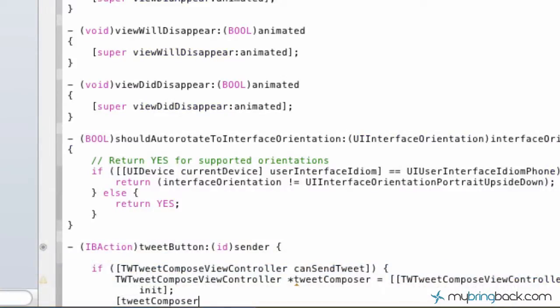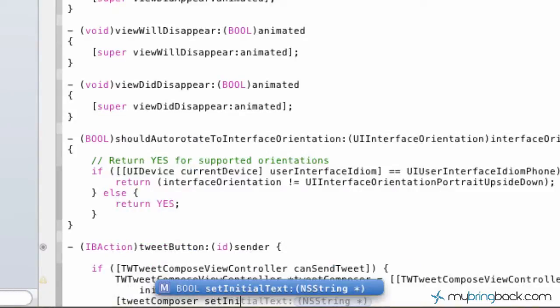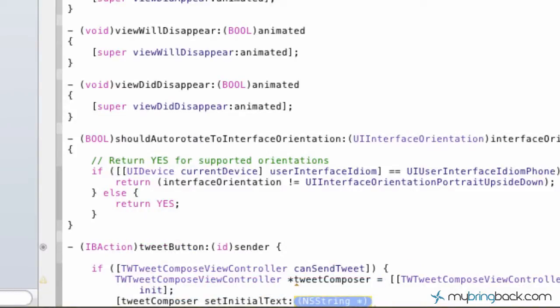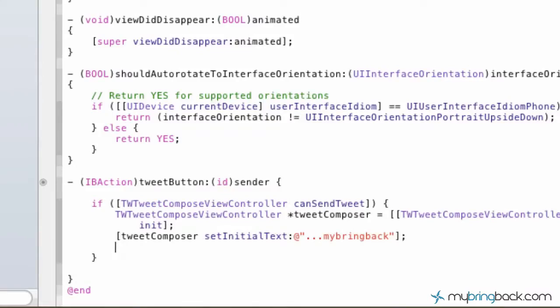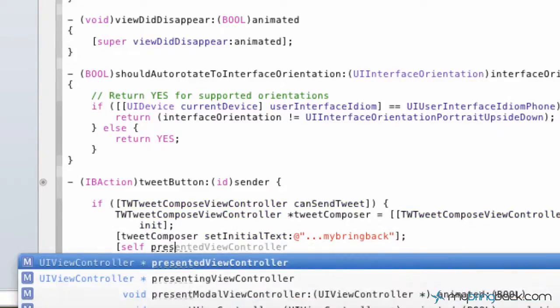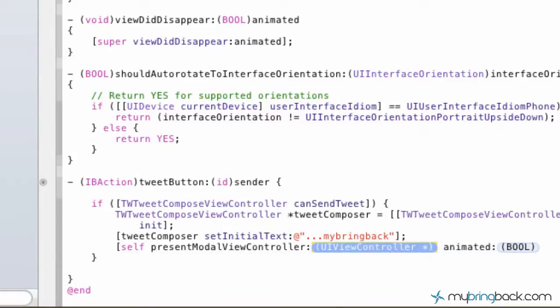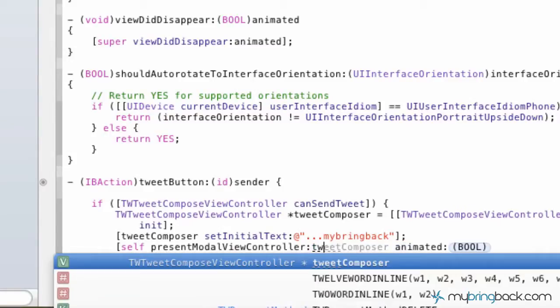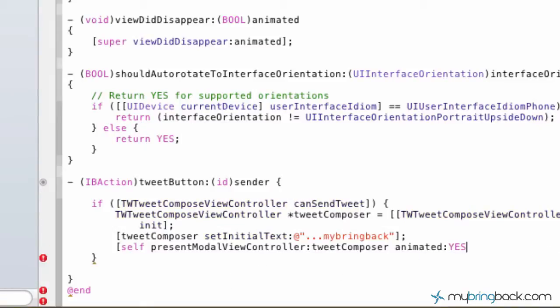So then go to your next line and we're going to put, start off with square brackets, tweet composer, set initial text. So this is where I put simple string and wrote dot dot dot my bring back. So any time they click the tweet button, we're going to set the initial text to this. This could be anything you'd like. In this case, we're just going to put that for now, end of the square brackets, and then go on to the next line there, where we're going to set up self present modal view controller. It's going to be set to our tweet composer. And then as far as the animated, we're going to simply write yes.